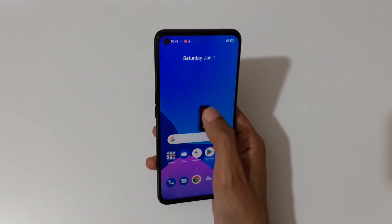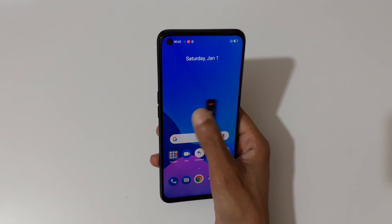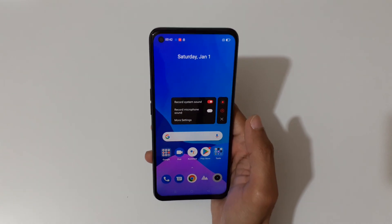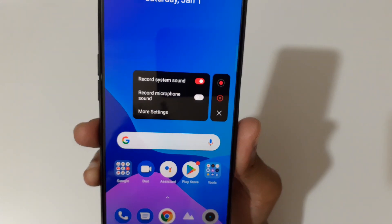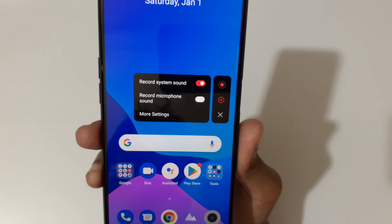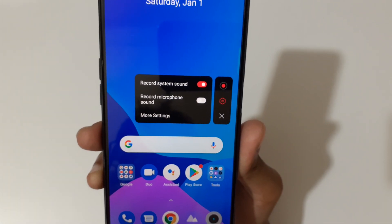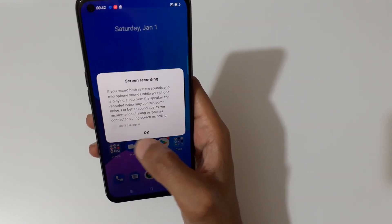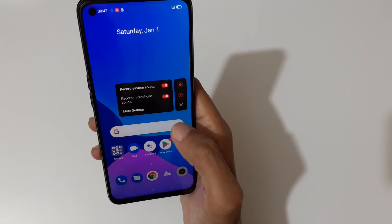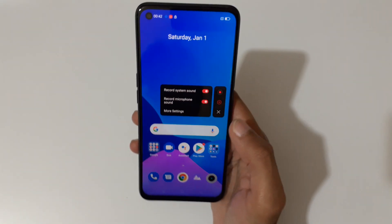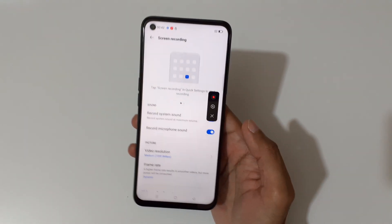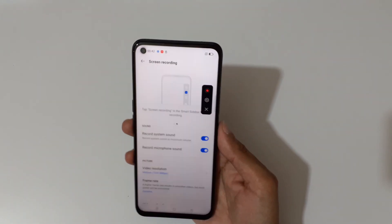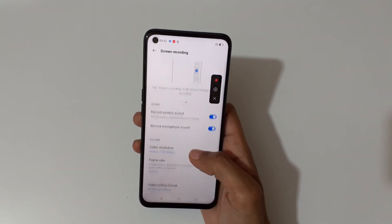You can also drag and move the toolbar. If we go into settings, you can see 'Record system sound' and 'Record microphone sound' are also available — enable them. Tap 'Don't ask again' and then tap OK.